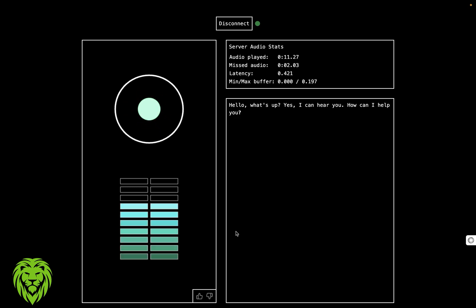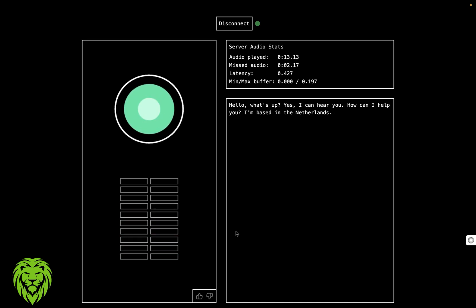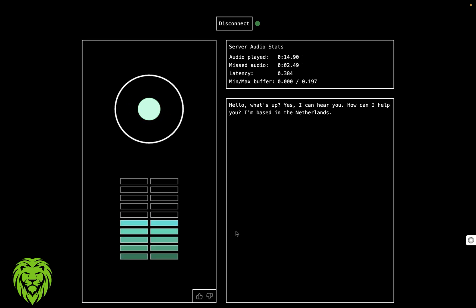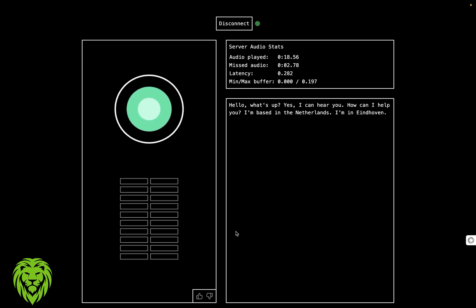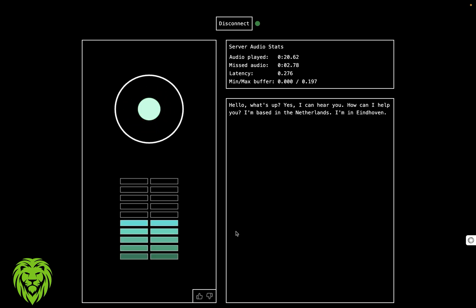Where are you based? I'm based in the Netherlands. Oh, that's amazing. Where in the Netherlands? I'm in Eindhoven. Eindhoven, I like that. So I want to learn about the Netherlands.